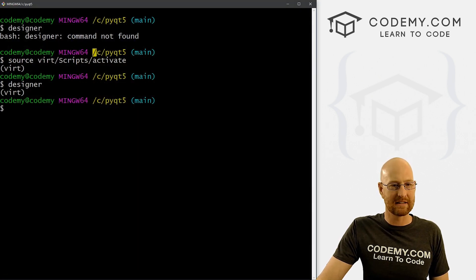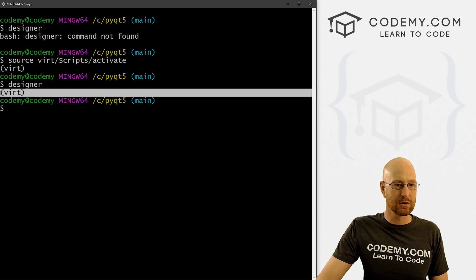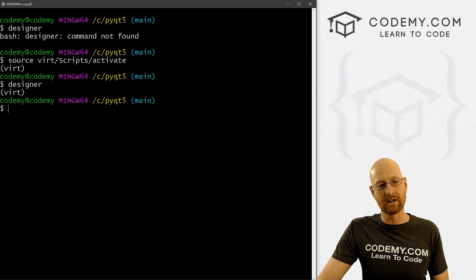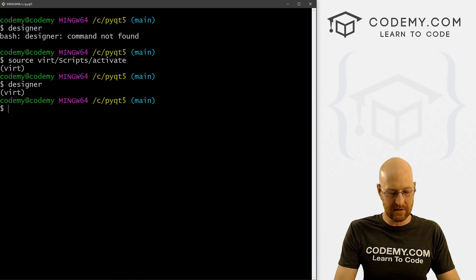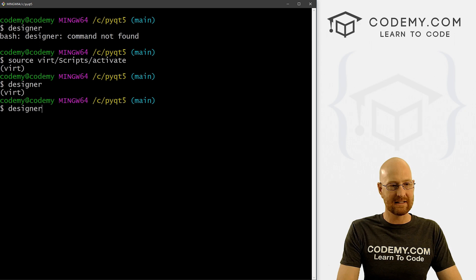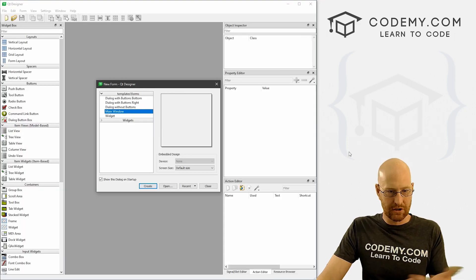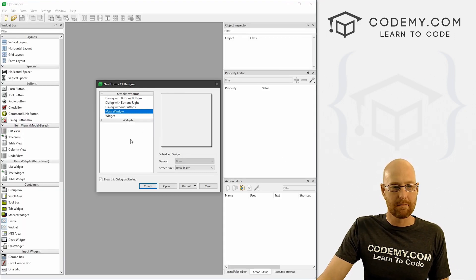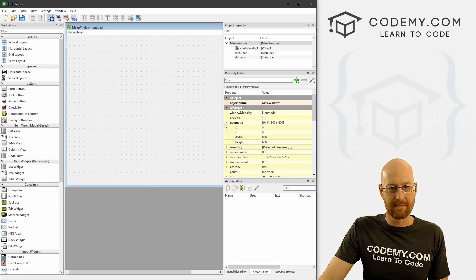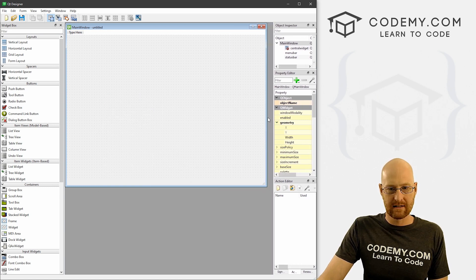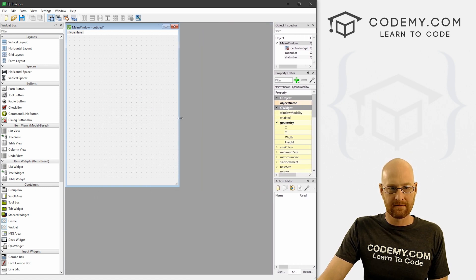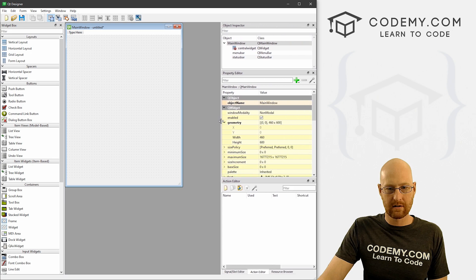I'm in my git bash terminal in my C slash pyqt5 directory with my virtual environment turned on. To get to the designer, we just type in designer and it should pop up. We want to create a main window, so let's go ahead and create that. Let me resize this to fit the screen a little better.